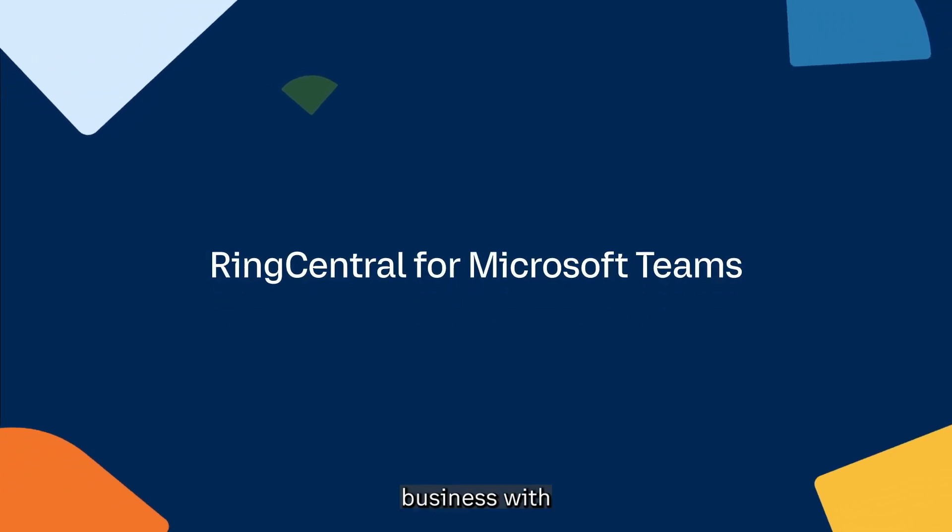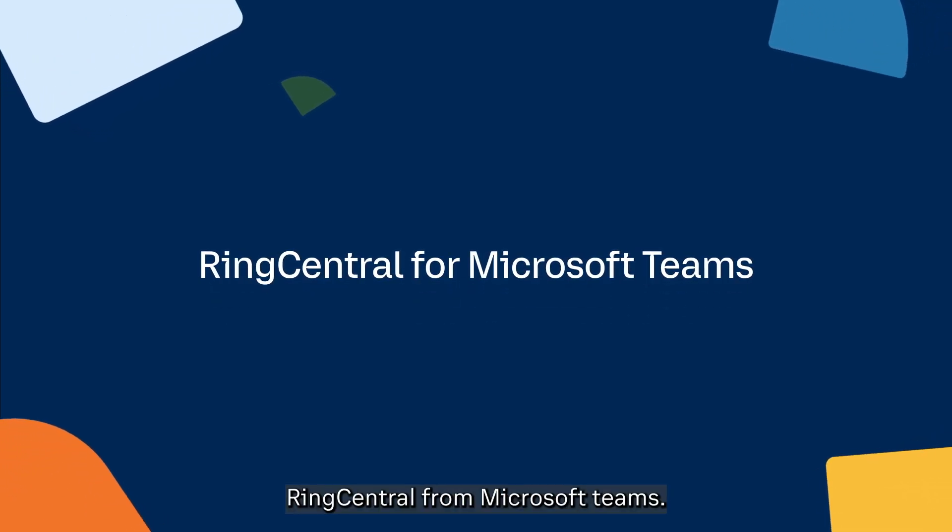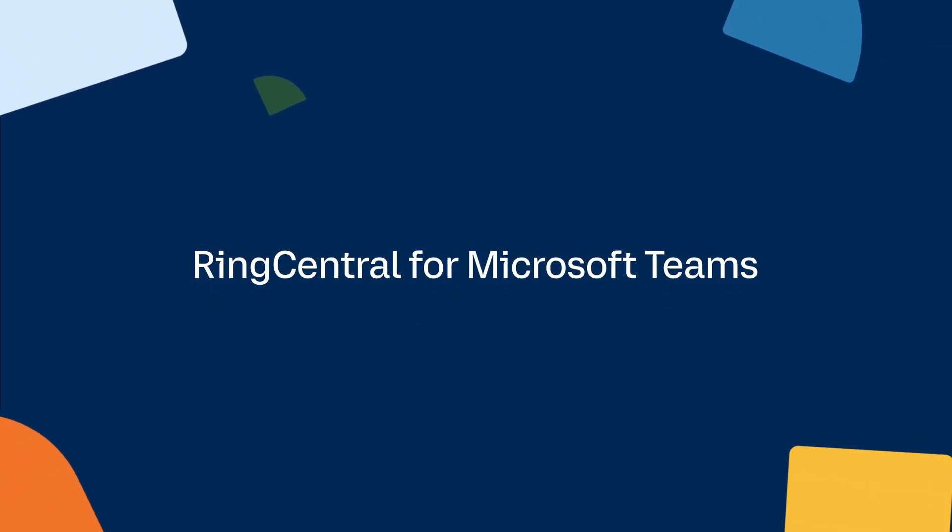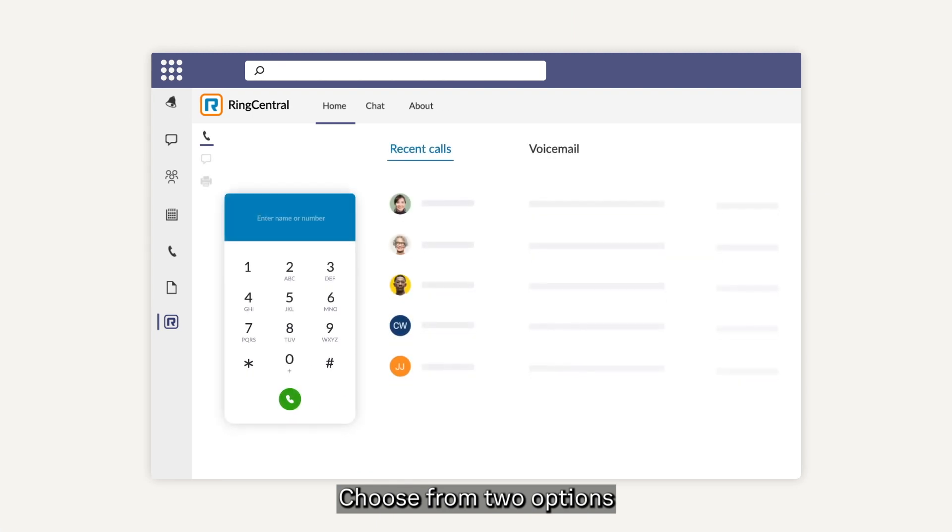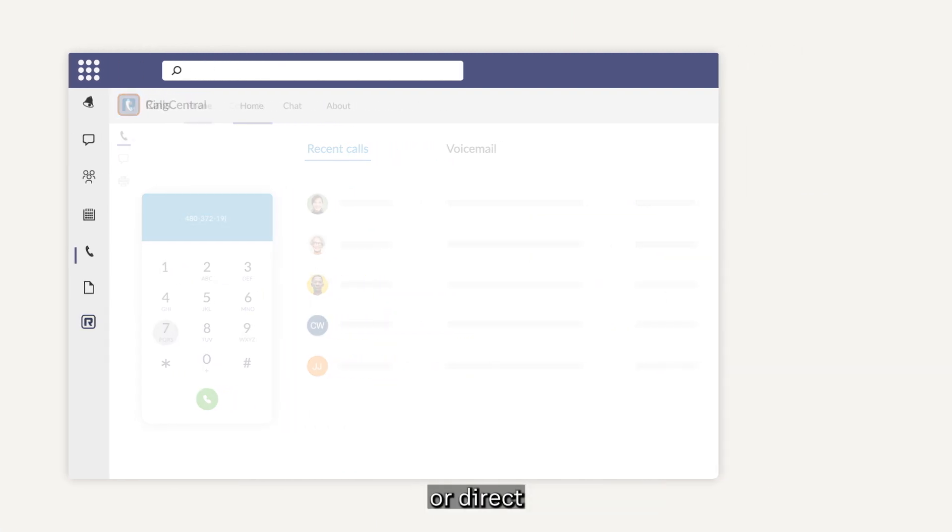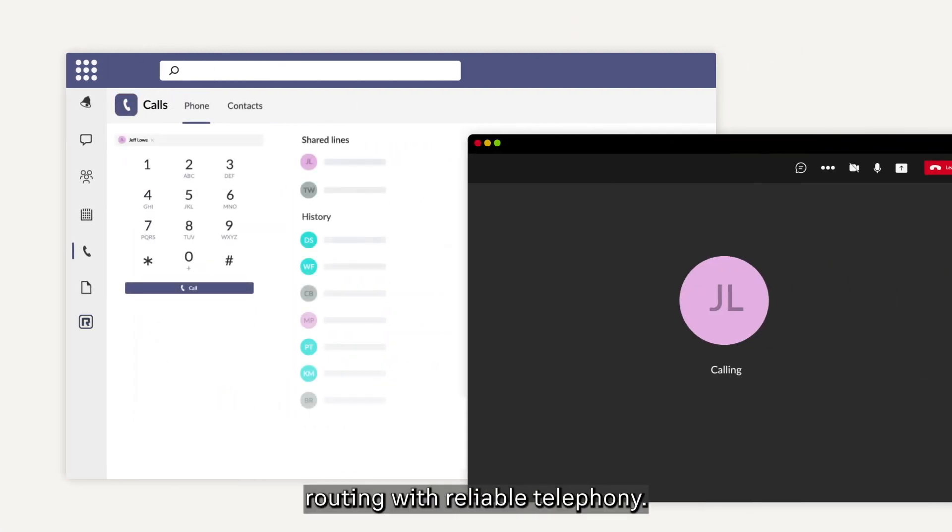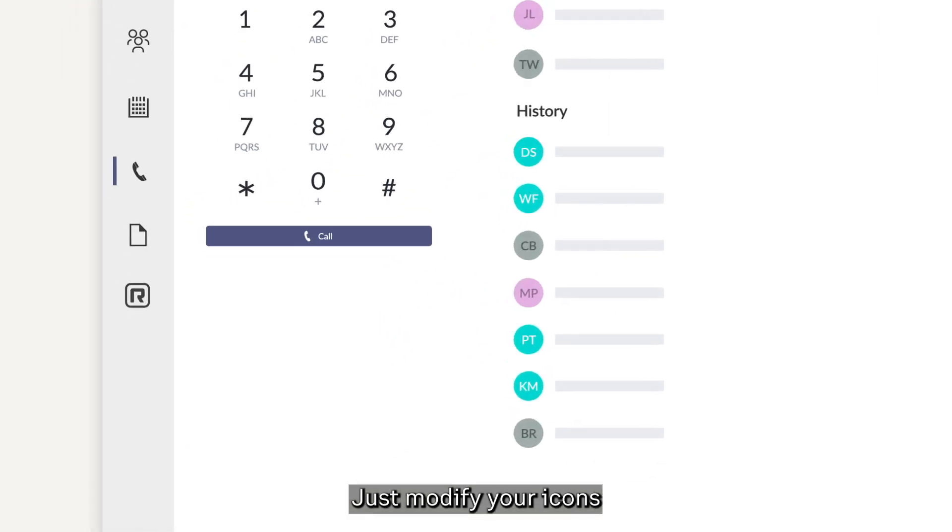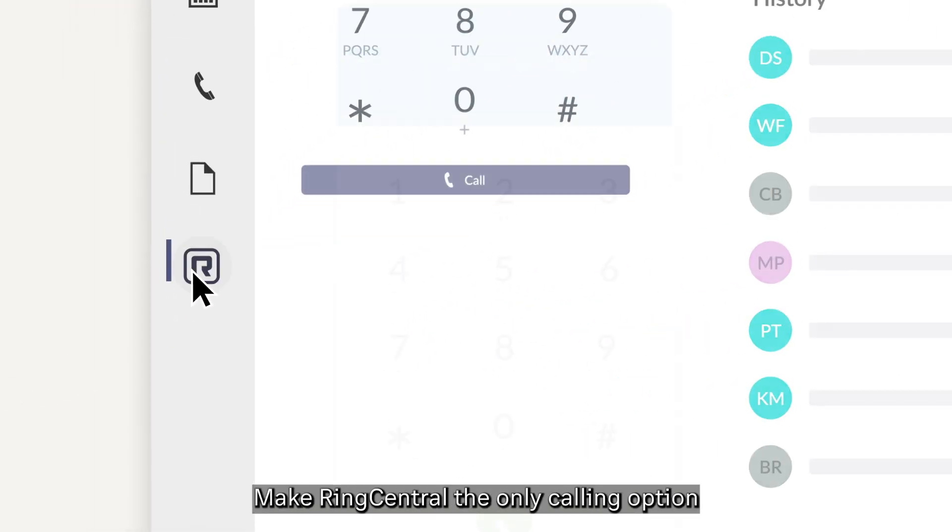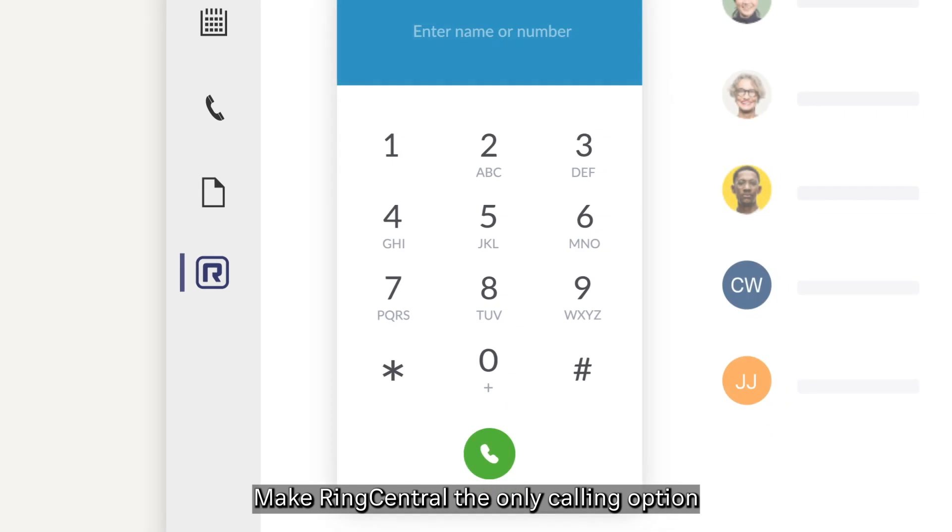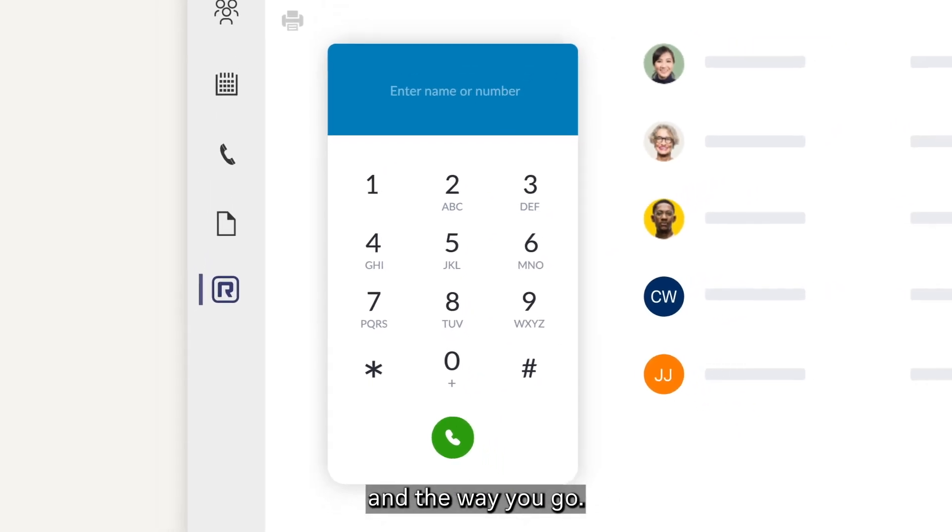Power your business with RingCentral from Microsoft Teams. Choose from two options, the RingCentral embedded dialer or direct routing with reliable telephony. Just modify your icons in the Microsoft Teams app, make RingCentral the only calling option, and away you go.